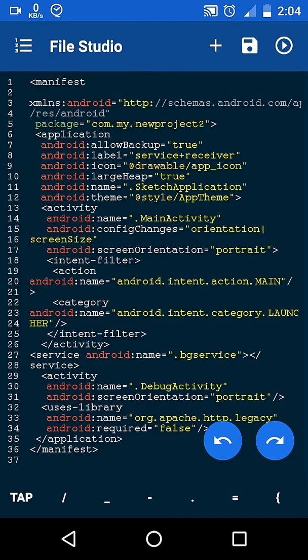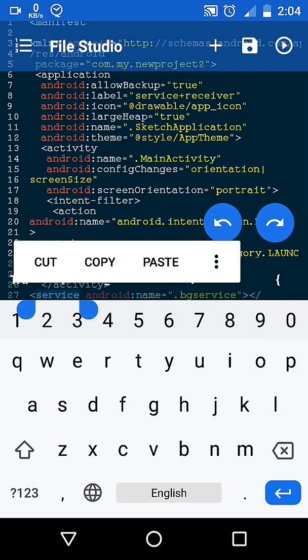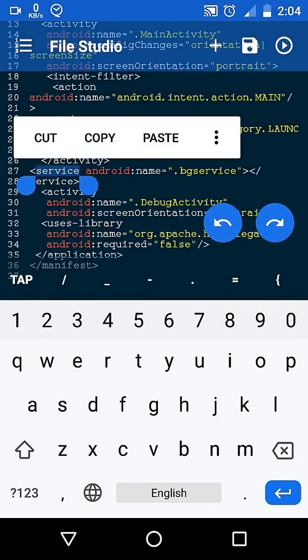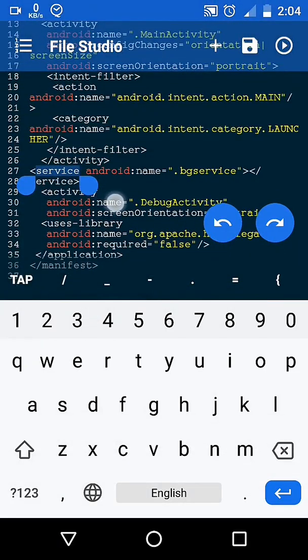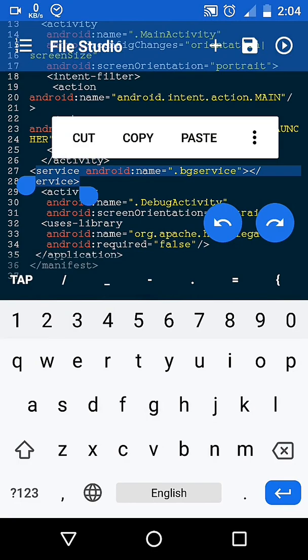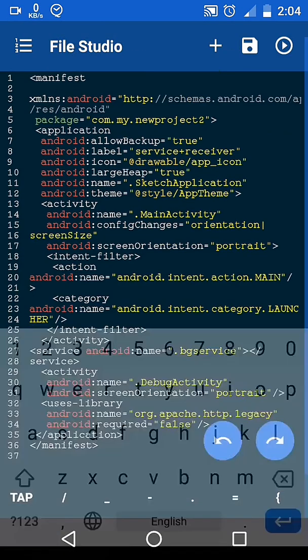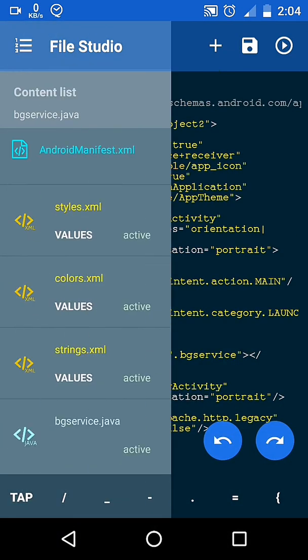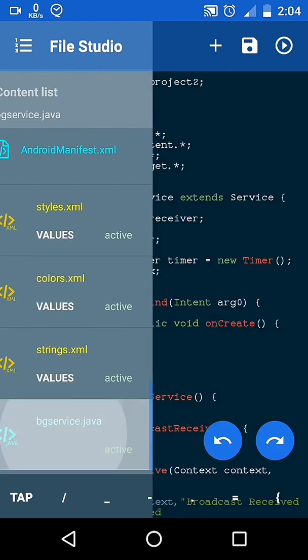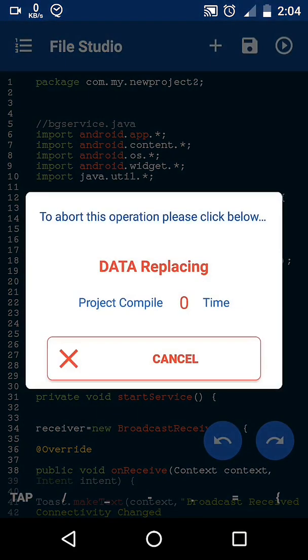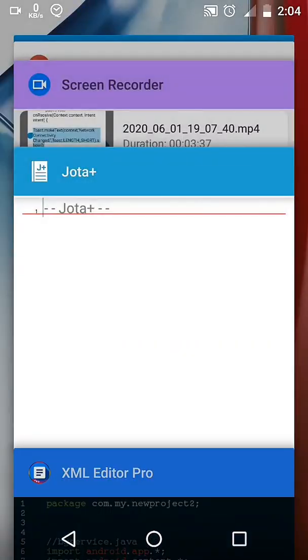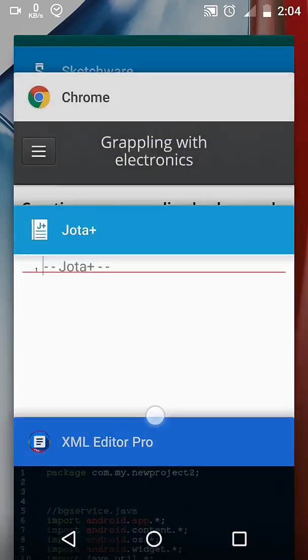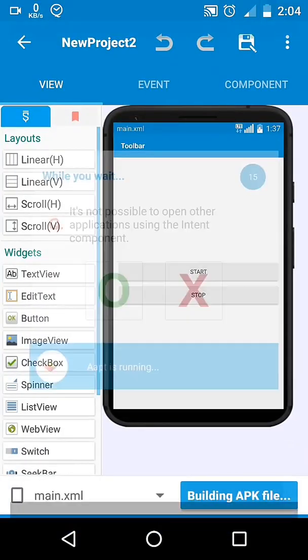Just to make it clear, I want to tell that I have made only two changes using XML editor. First, I have added service in manifest, and second, our entire bgservice.java class is added using XML editor. So let's proceed injecting the code and compile the project.